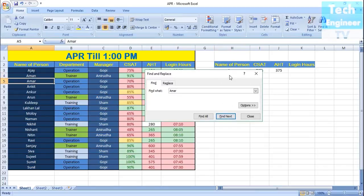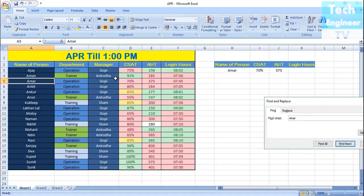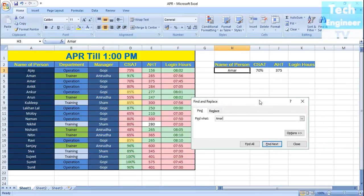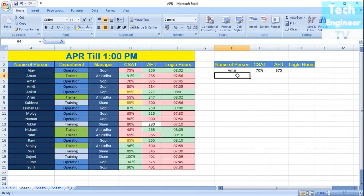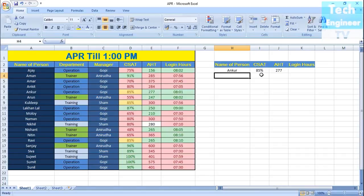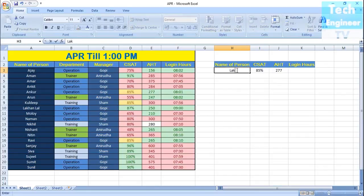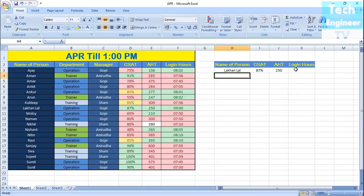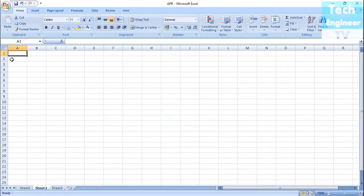For example, this is Armor's data. You can find that 70% is the C-set score. Press F9, and you can see we got it correctly. Armor does have 70% C-set and HT 375, so he's not meeting the target. If we select another employee, it will start reflecting the correct C-set and HT value. We just created a form out there in the cell where we've applied the formula.